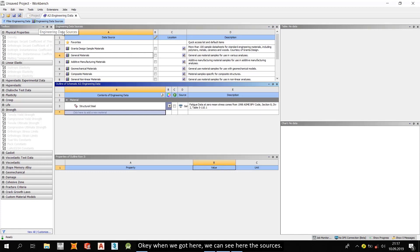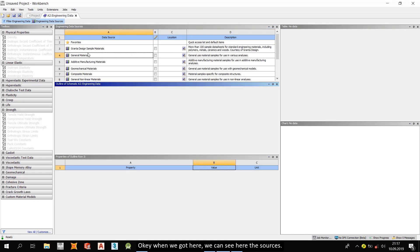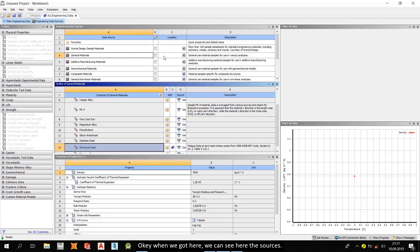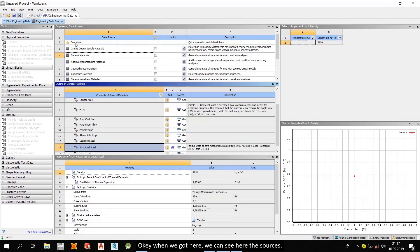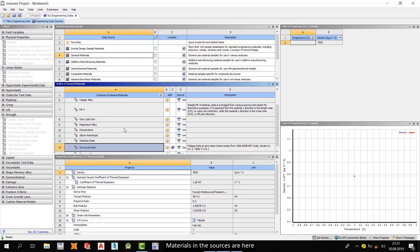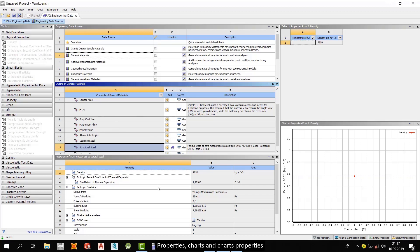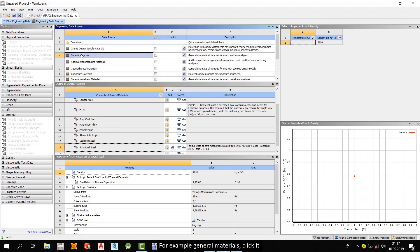Okay, when we got here, we can see here the sources. Materials in the sources are here. Properties, charts and charts properties. For example, general materials. Click it.